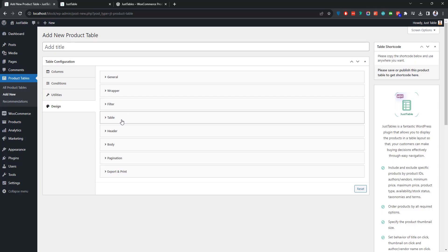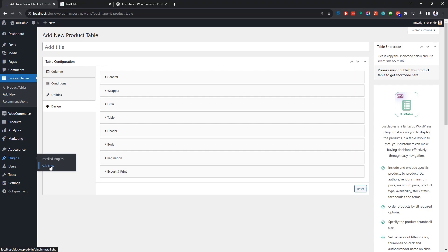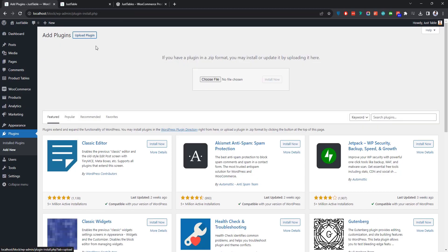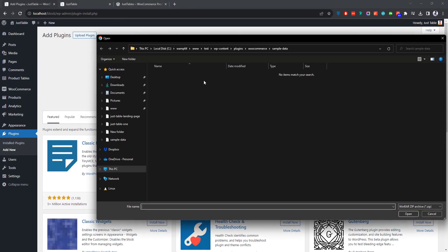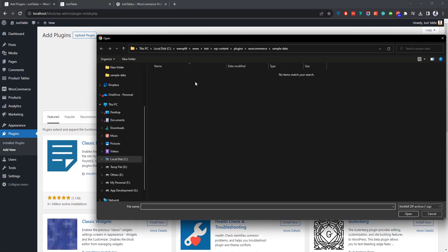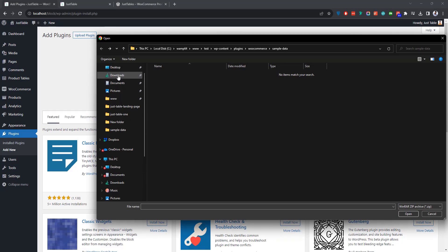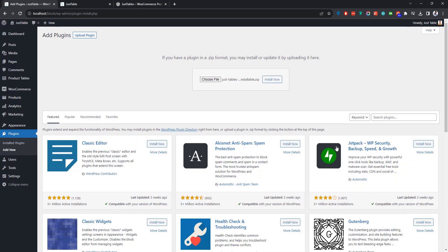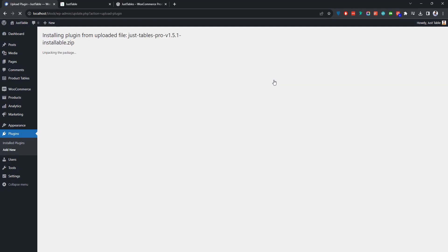All right, now I'm going to show you how to install the pro version of Just Tables. So first navigate to the Plugins menu and click Add New. Since the pro version is not available in the WordPress plugin repository, you need to upload the plugin from here. After choosing the plugin file, click Install Now to start the installation.